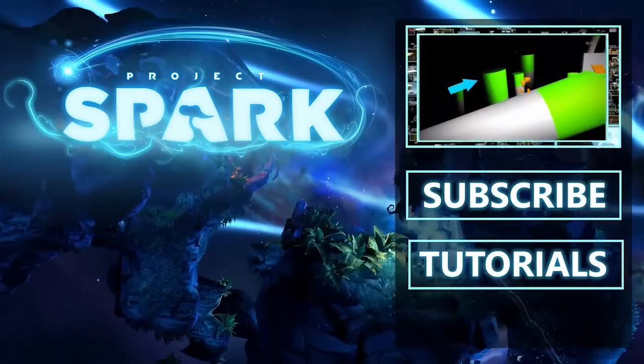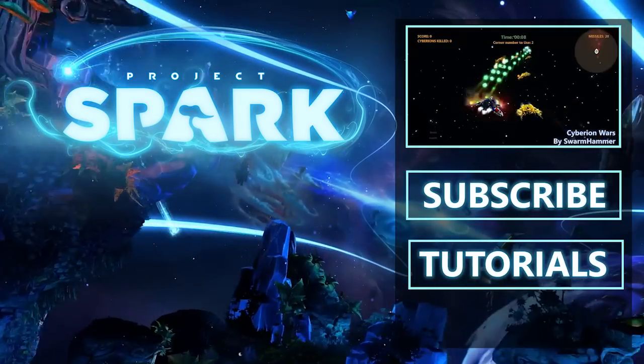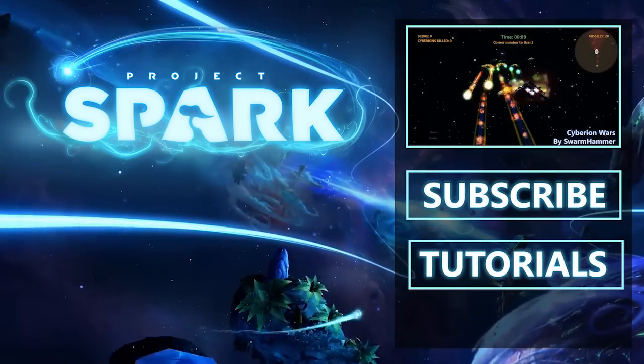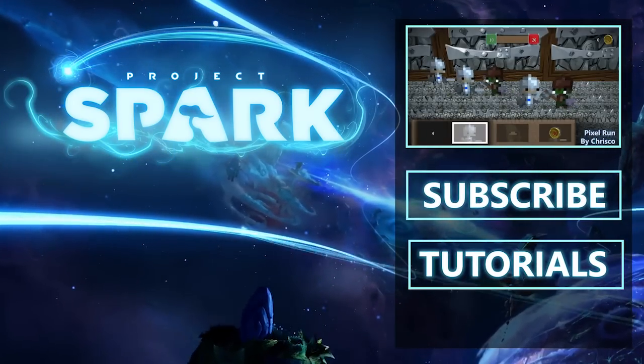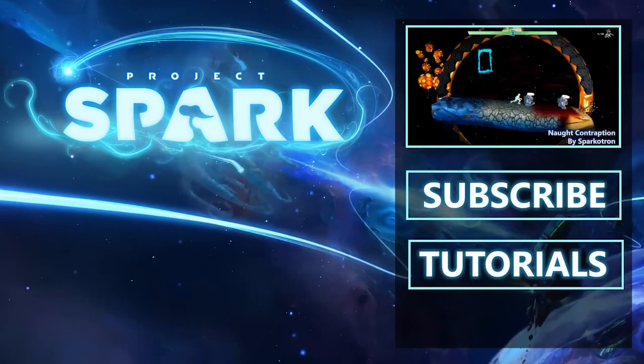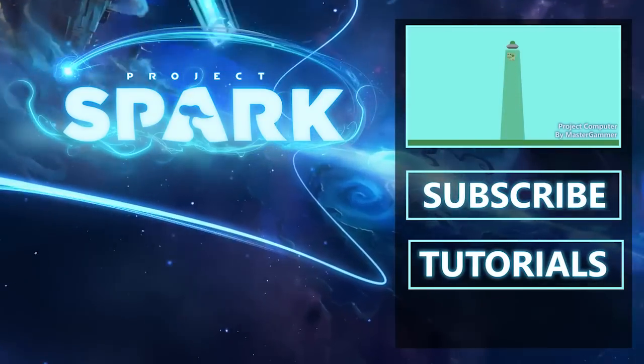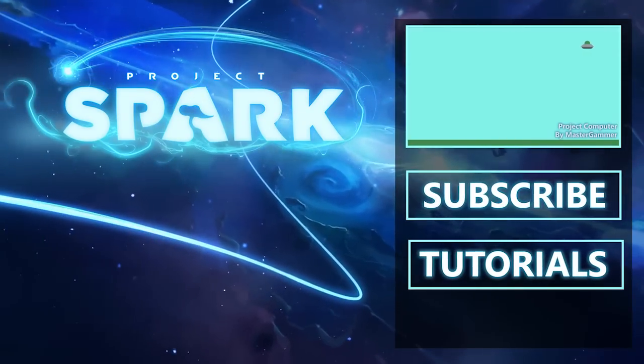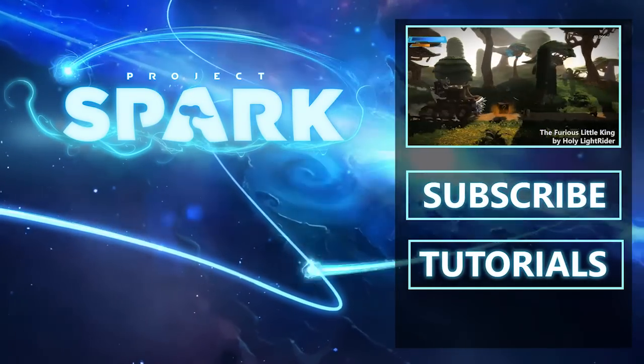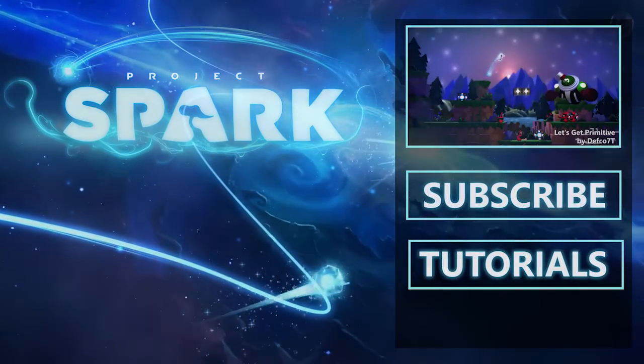Project Spark is where players create and creators play. What better way to be inspired than to see what's possible? This will surely spark your imagination. Now, how do we begin?